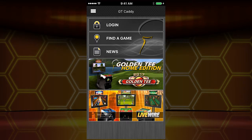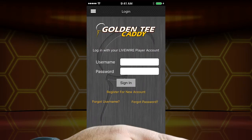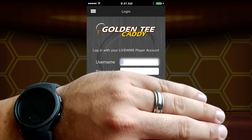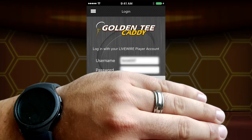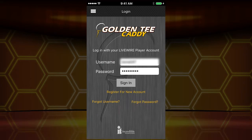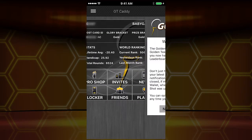Right here, you're going to click login. You're going to use your Livewire player account. If you do not have a Livewire player account, this is a chance to create one — which you should absolutely do. If this is completely foreign to you, no worries. Create an account. You can still get in, get a player card, and do all that.